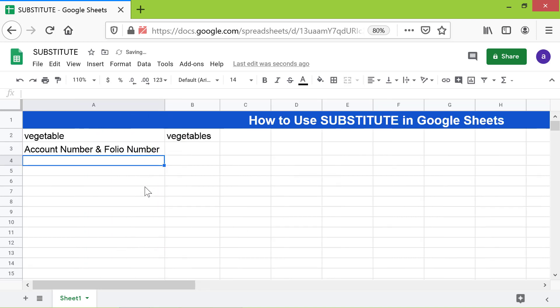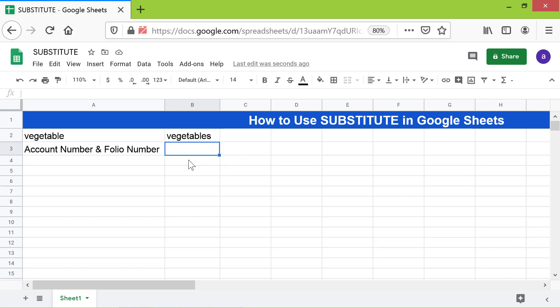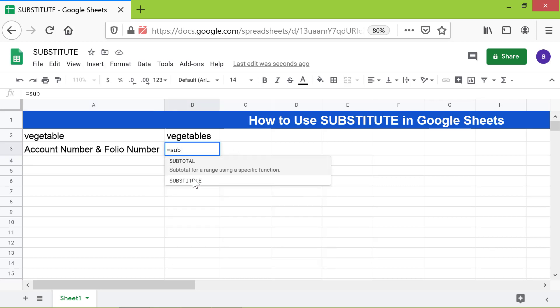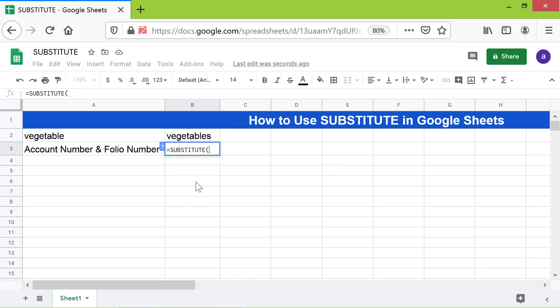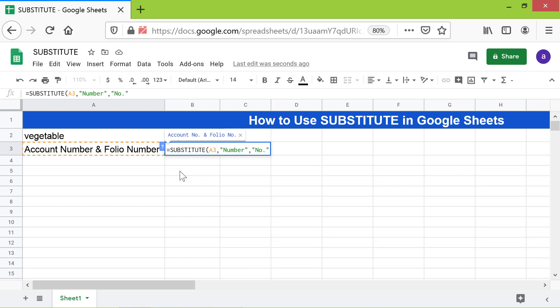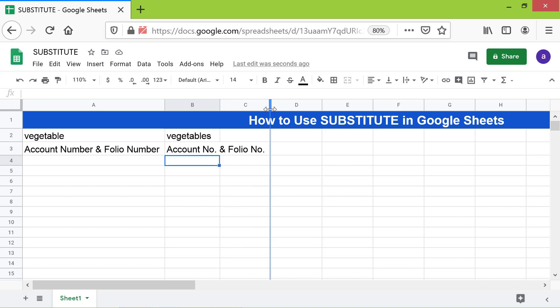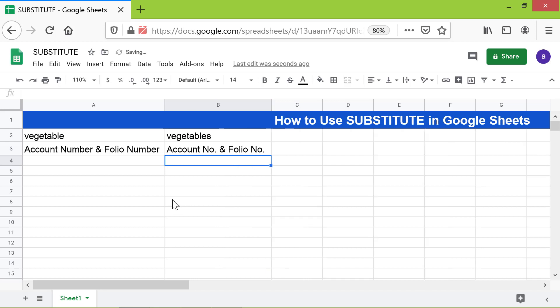Say we want the text "number" to be replaced by its abbreviation. I will type the formula here. This time I will not use the occurrences attribute because we want all occurrences of "number" to be replaced by its abbreviation. Okay, the formula has returned the desired output.